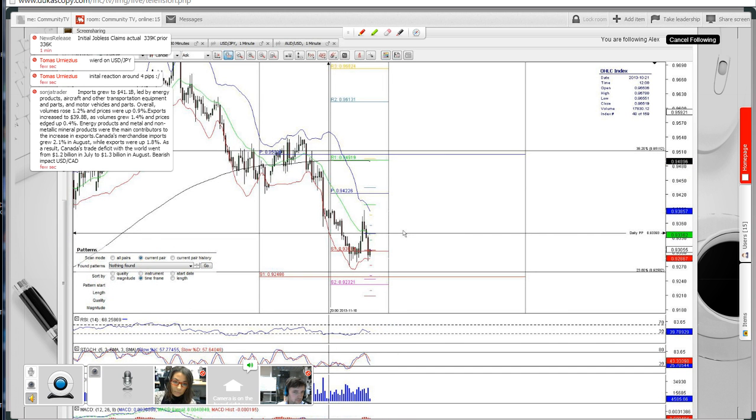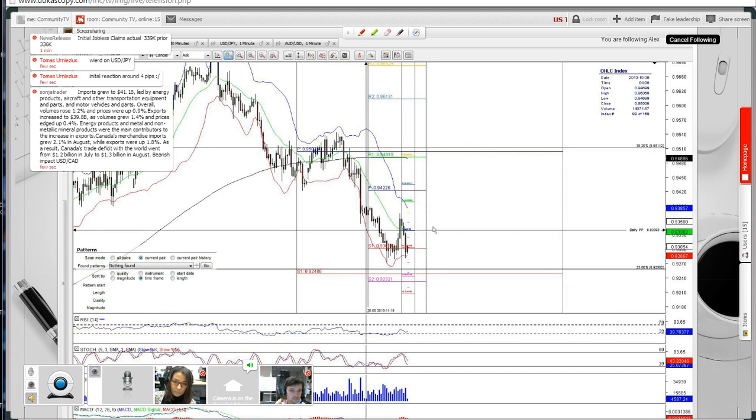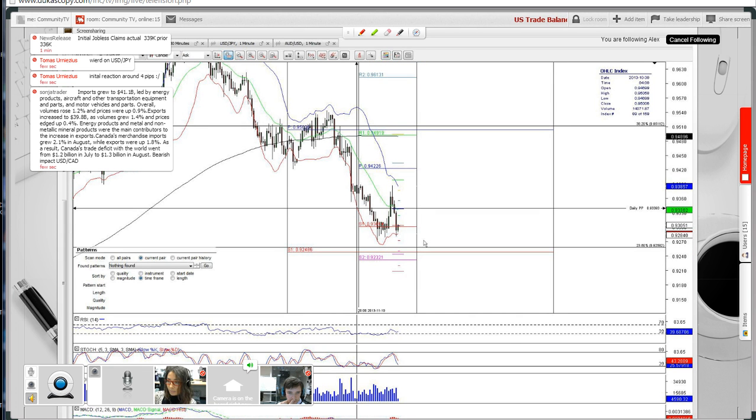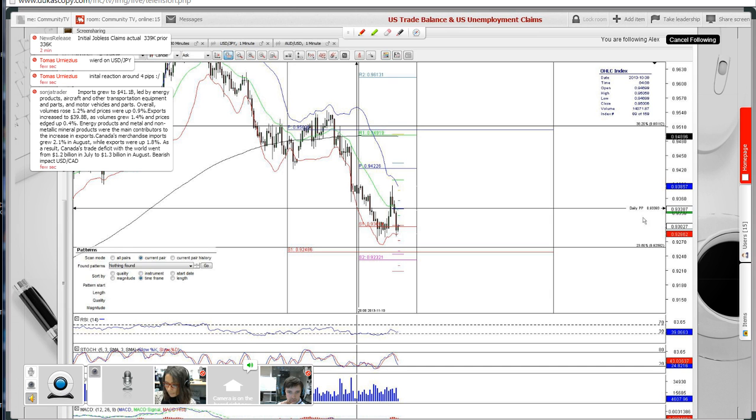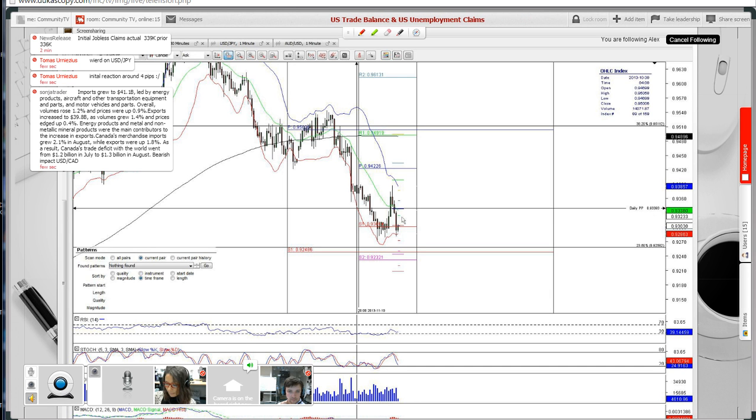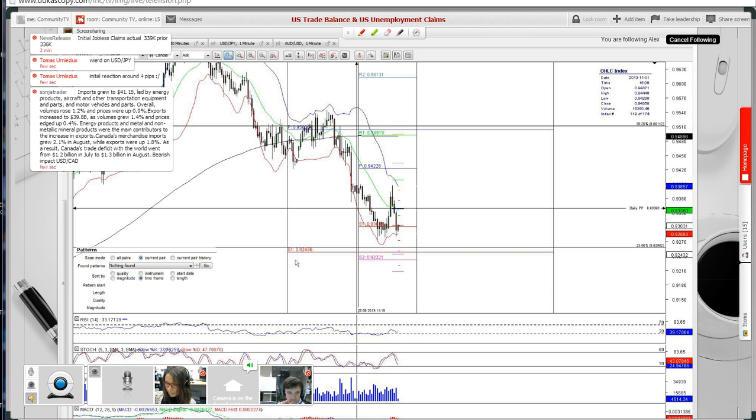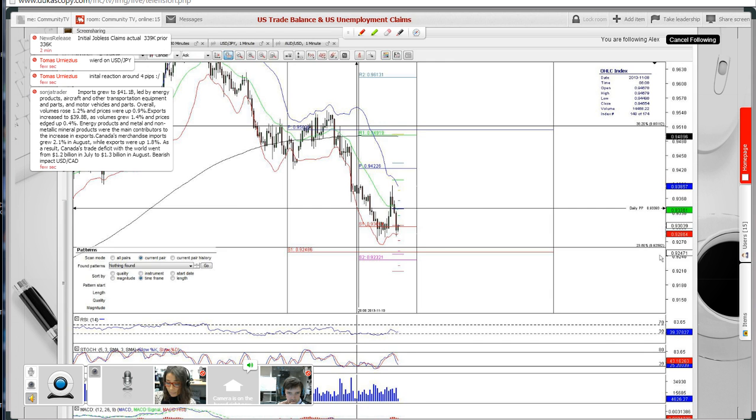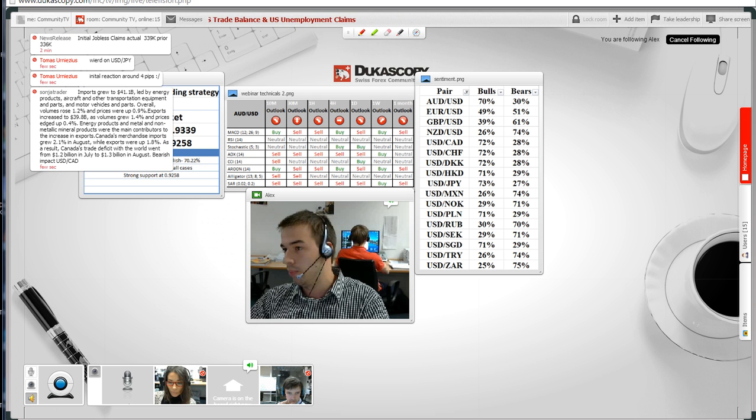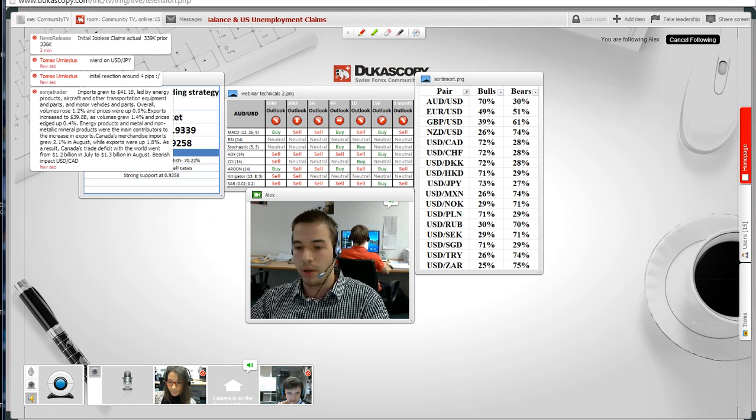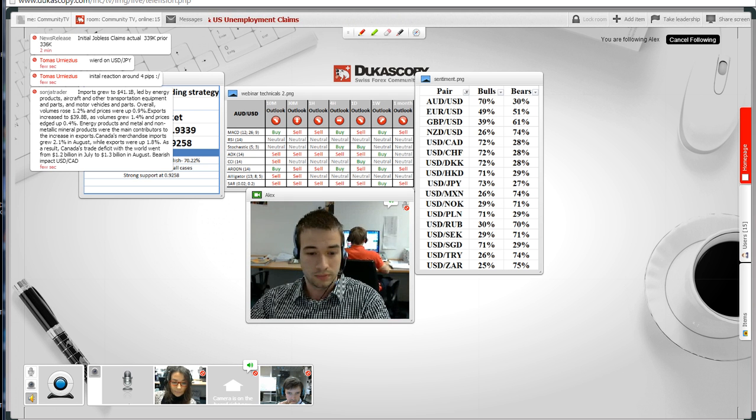To sum up, once again, the recommended trading strategy in case of the negative market surprise, which is what we're seeing right now, is the retest of the daily pivot at 93.39. The recommended stop loss could be placed around Fibonacci retracement and monthly support around 92.56. I guess that will be all from my part. Back to you, Gita.